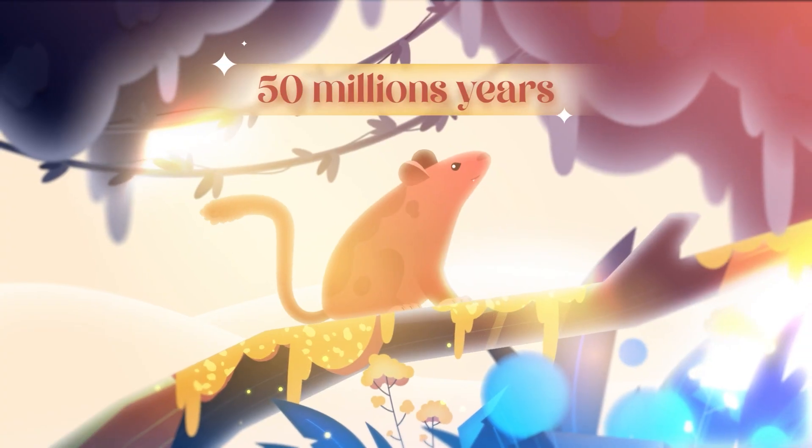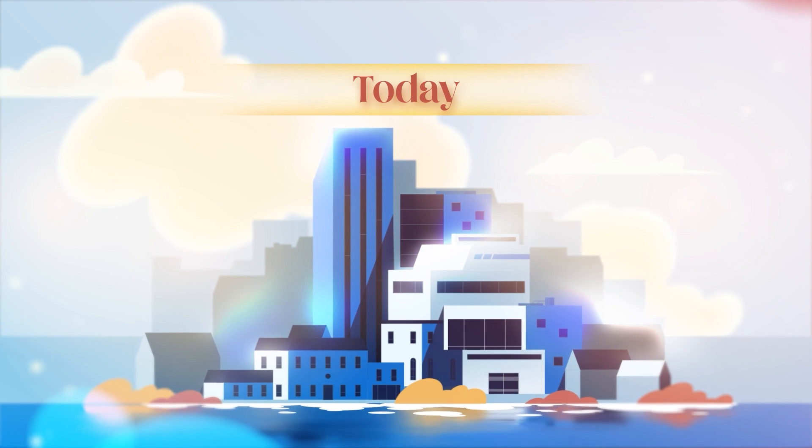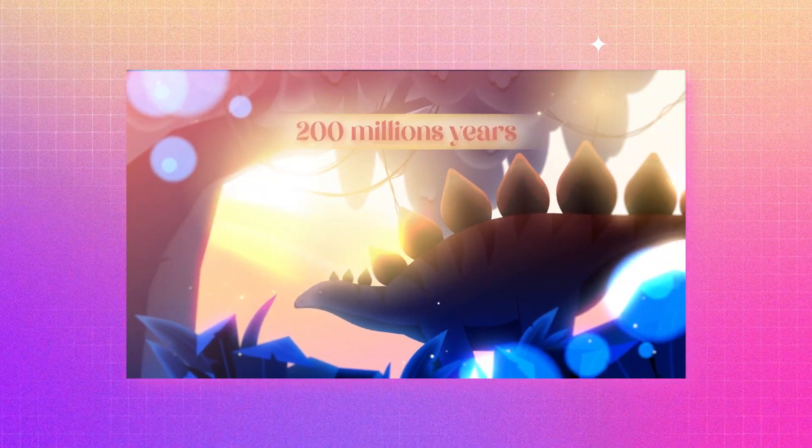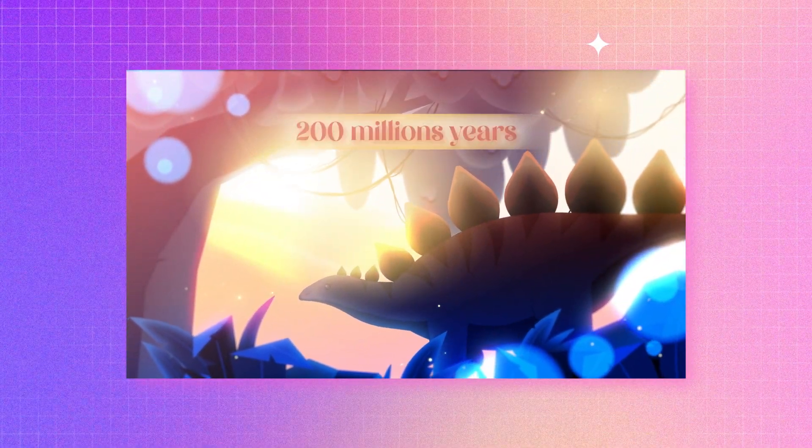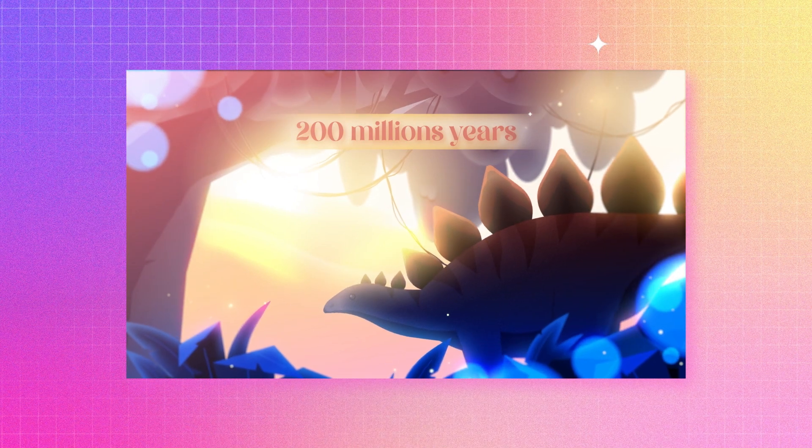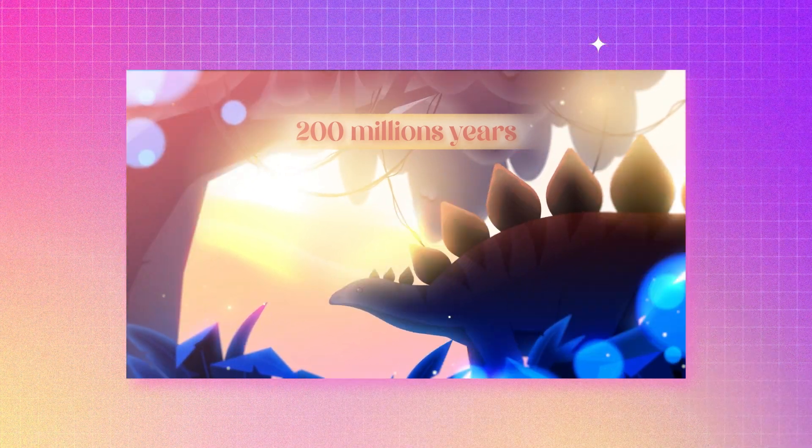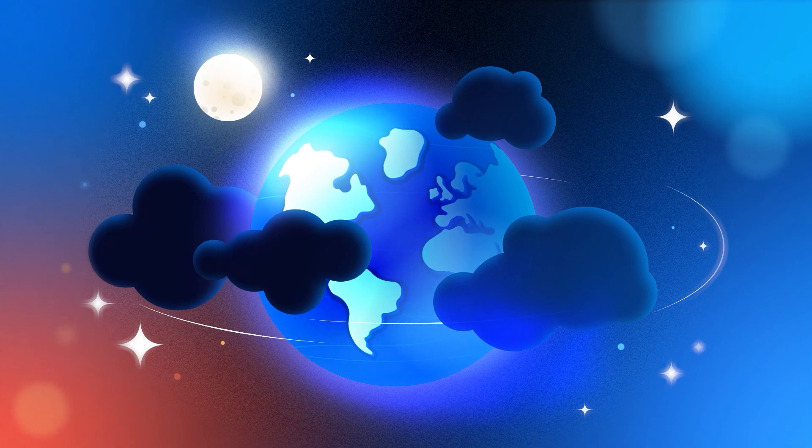In this short video I'm going to show you my working process on one of the scenes from my past project. It was an explainer video and luckily I recorded the working process and now can share it with you.